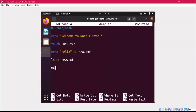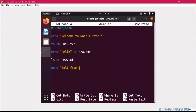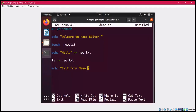After that, I'm writing 'ls' and again redirecting its output to the same file new.txt. Then simply displaying a message 'Exit from nano editor'. Now I'm coming out of the nano editor.